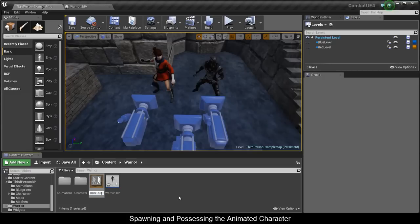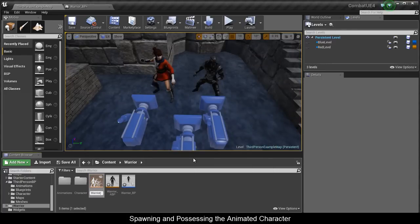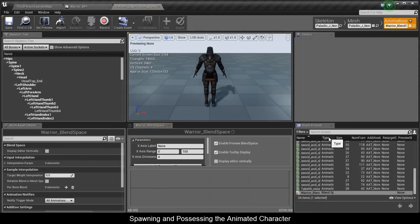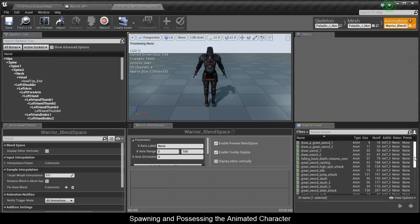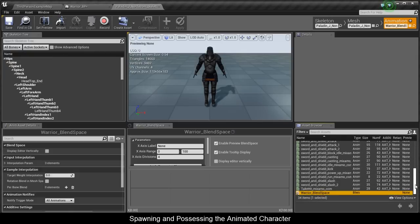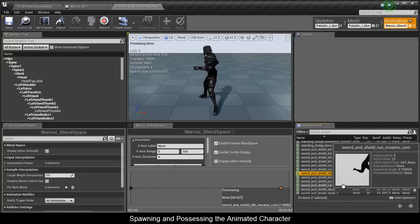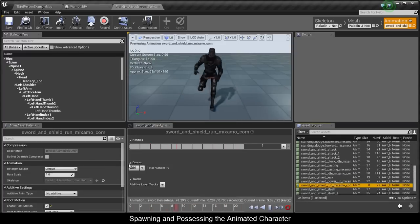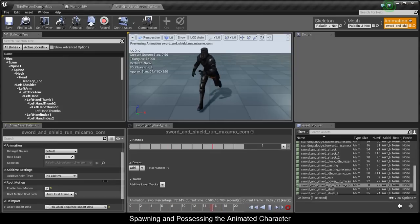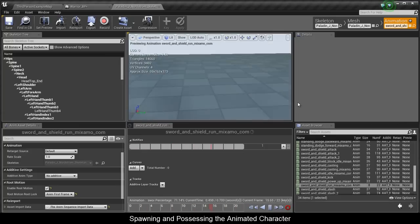Call this Warrior_ABP. Now we need the Blend Space 1D — call it Warrior_BlendSpace. In this blend space we're going to need the idle and the run animations — the ones not with the greatsword, because I provided greatsword animations too, but that's going to be his alternate mode. So we'll tackle the shield and sword first, then the greatsword. For the run animation, go to Root Motion, click Enable Root Motion, and select Anim First Frame. He's running slightly off a straight line but that has to do with the animation, so we'll leave it.